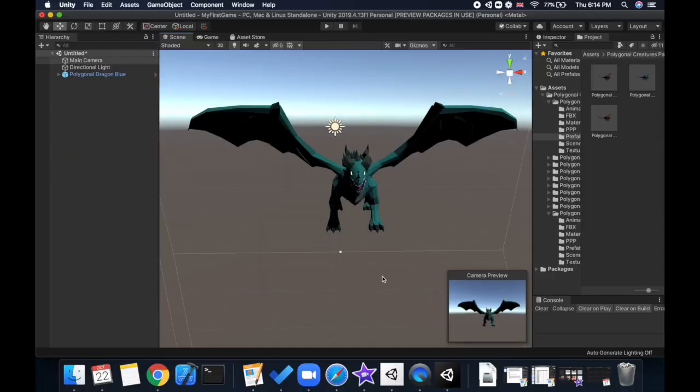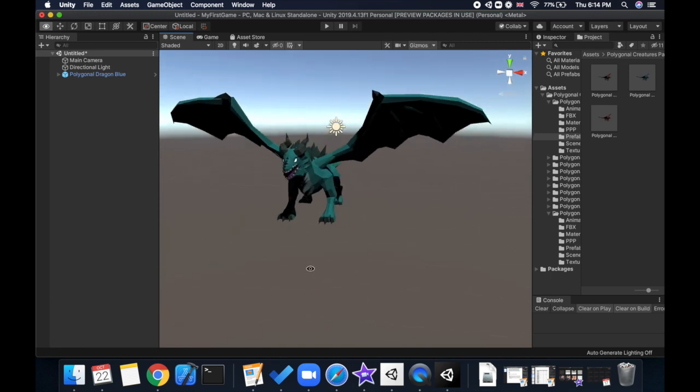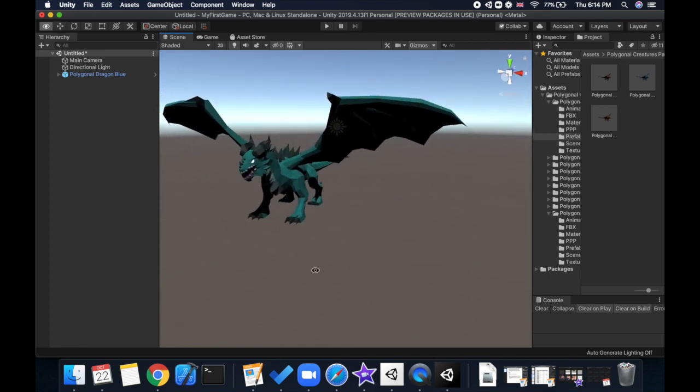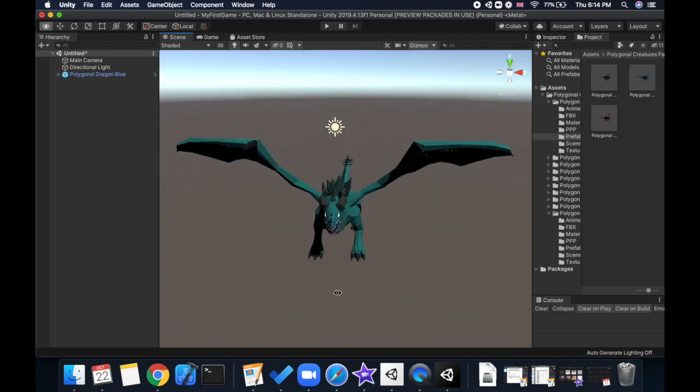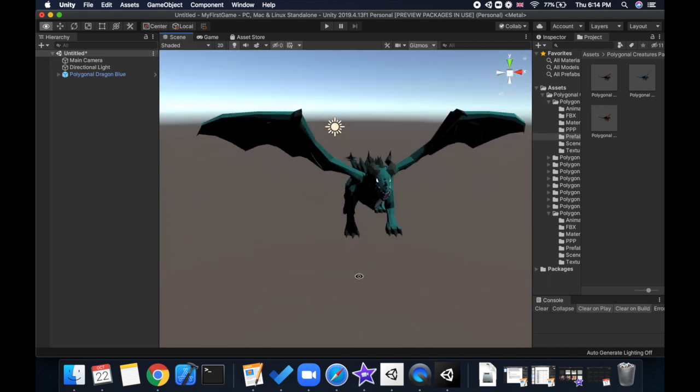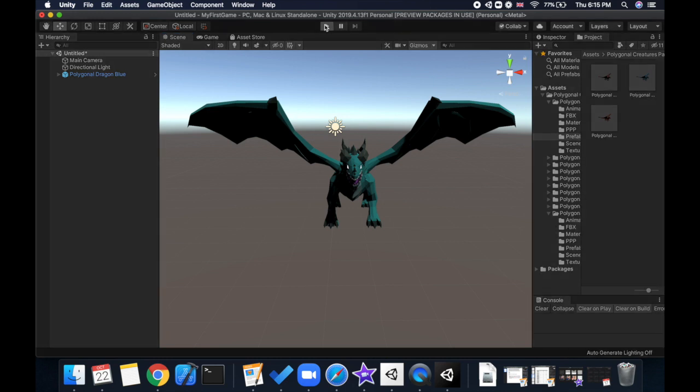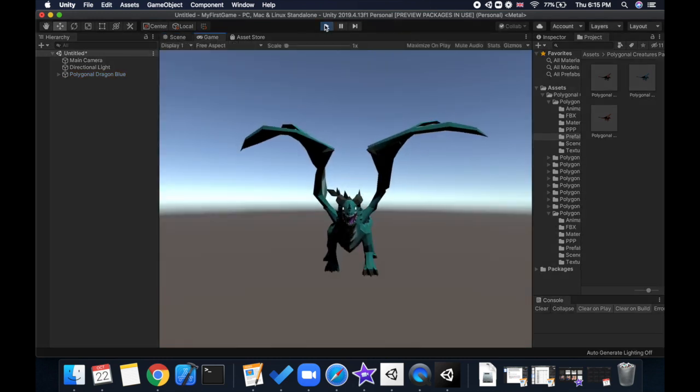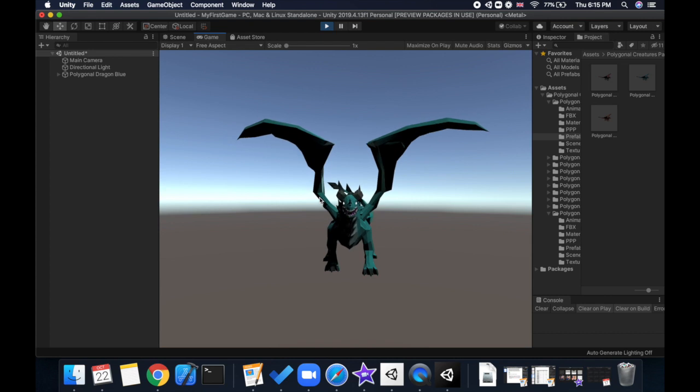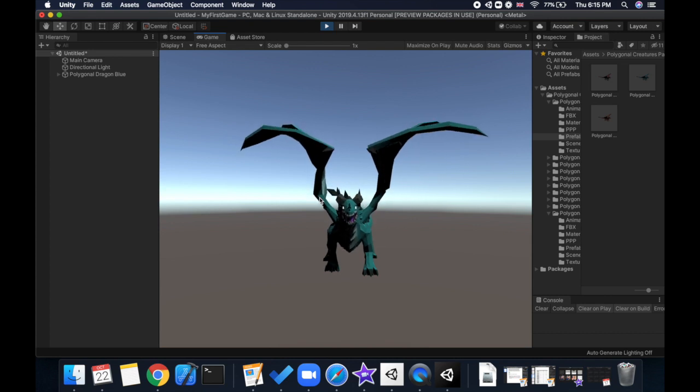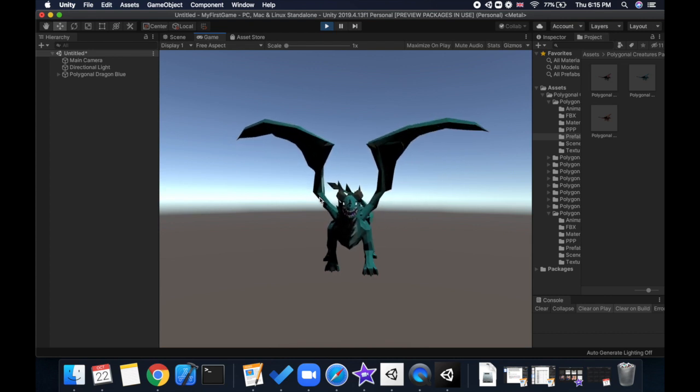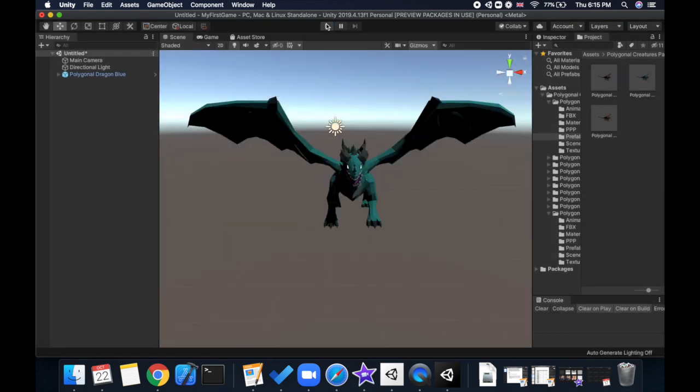Now we're in Unity and here we have a 3D model which I downloaded from the asset store. You can get your own, and if I play it you can see it also has an animation. Now what I want to do is take this model along with its animation and convert it into an FBX file format. FBX is a commonly used 3D file format and that's what I'm trying to do here first.